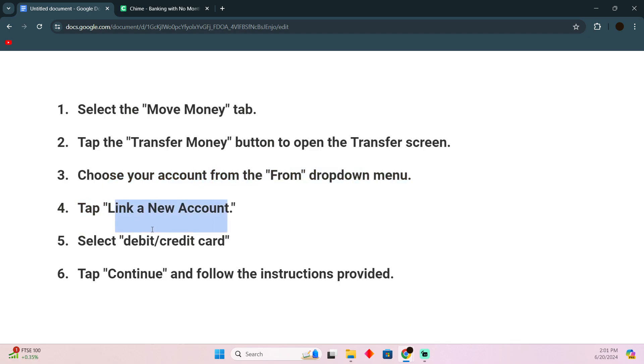Then select Debit Card. You will be able to connect a bank account as well, but you have to select debit/credit card because we will be connecting Cash App's debit card. Now after that, just tap on Continue.